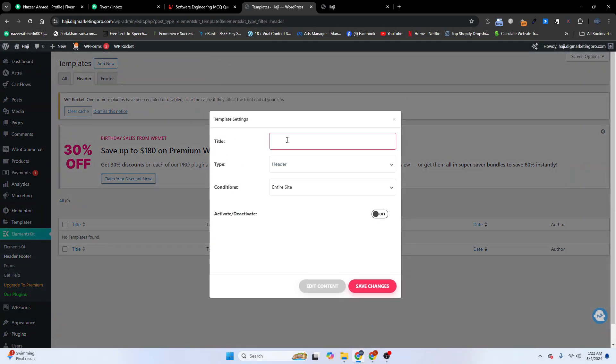From here, click on Header. I want to create my header, so click on Add New, give it a title, activate it, and then click on Edit Content. I will make my header and then I will make my mega menu.